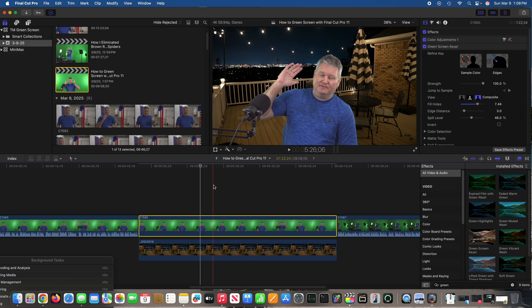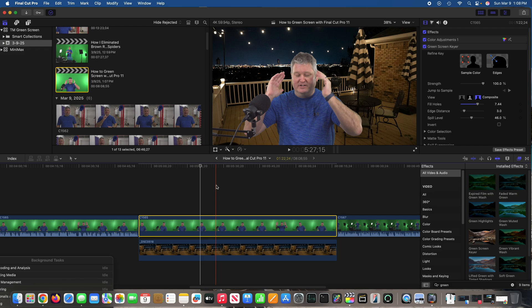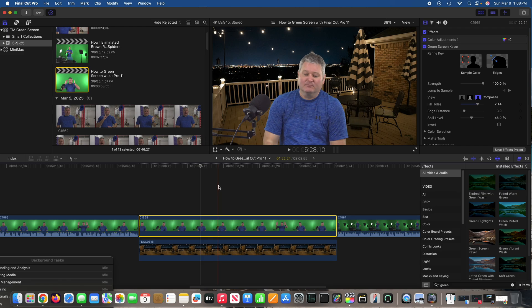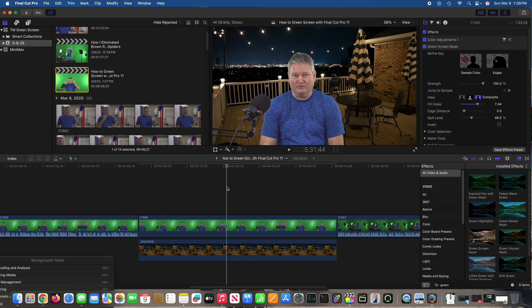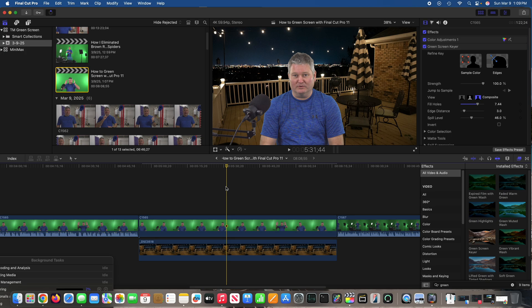This fill holes is creating a more convincing green screen effect. So if there are any, if there was any weird stuff around the fringe of the person or the objects, this fill holes feature right there could do a good job of filling it in. That's exactly what it says—fill holes.